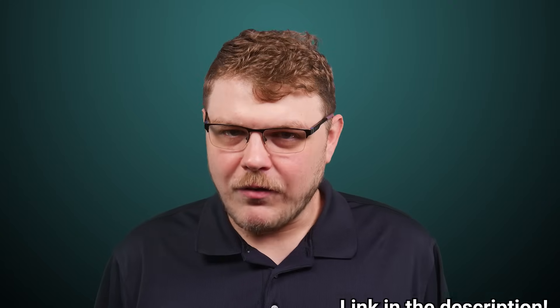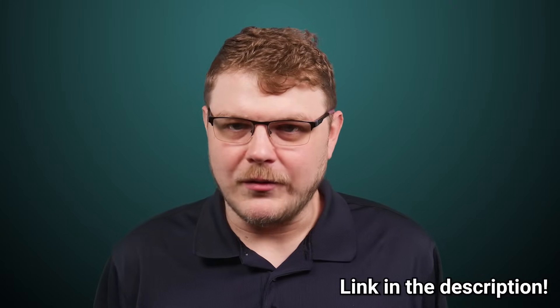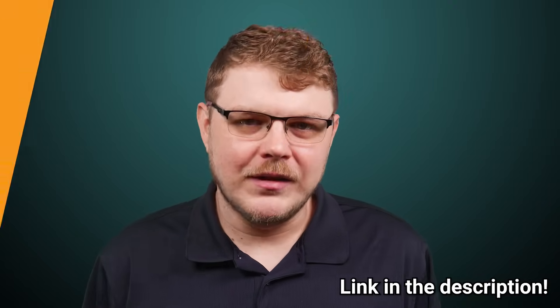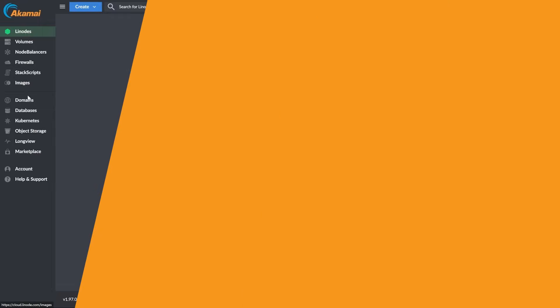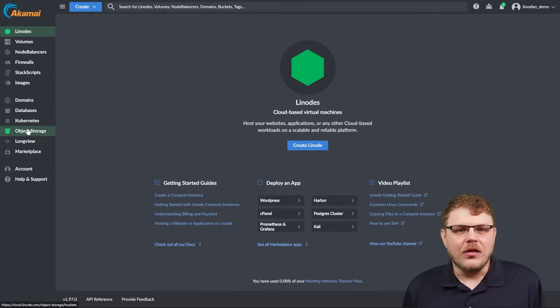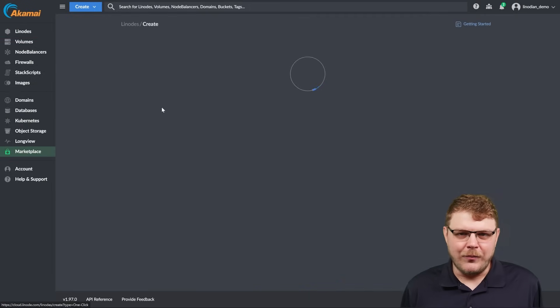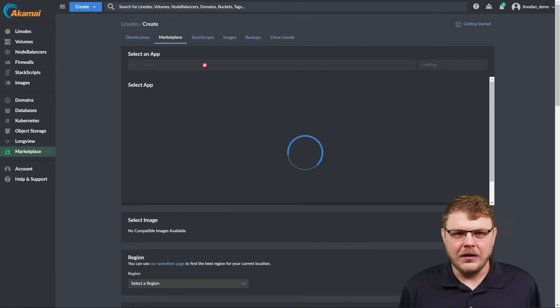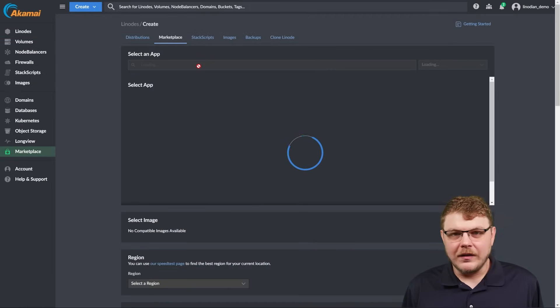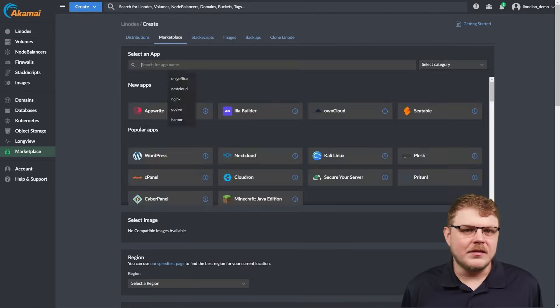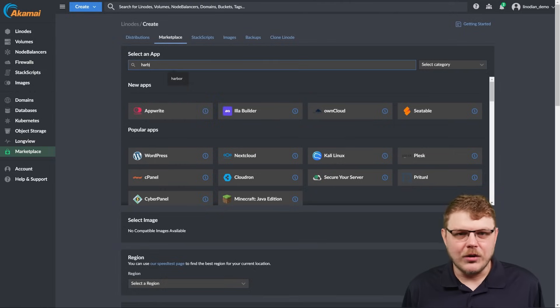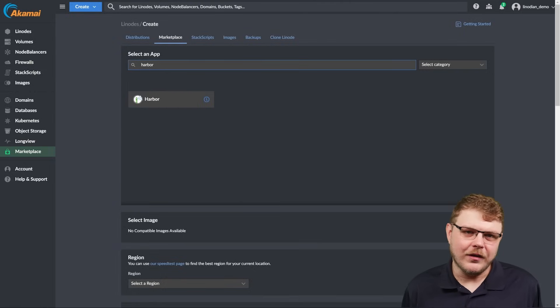And to make things simple, we have Harbor available as a one-click app in our marketplace. To get started, log into the cloud manager and then select the marketplace on the left. Find Harbor in the list of applications by either scrolling through or using the search field.